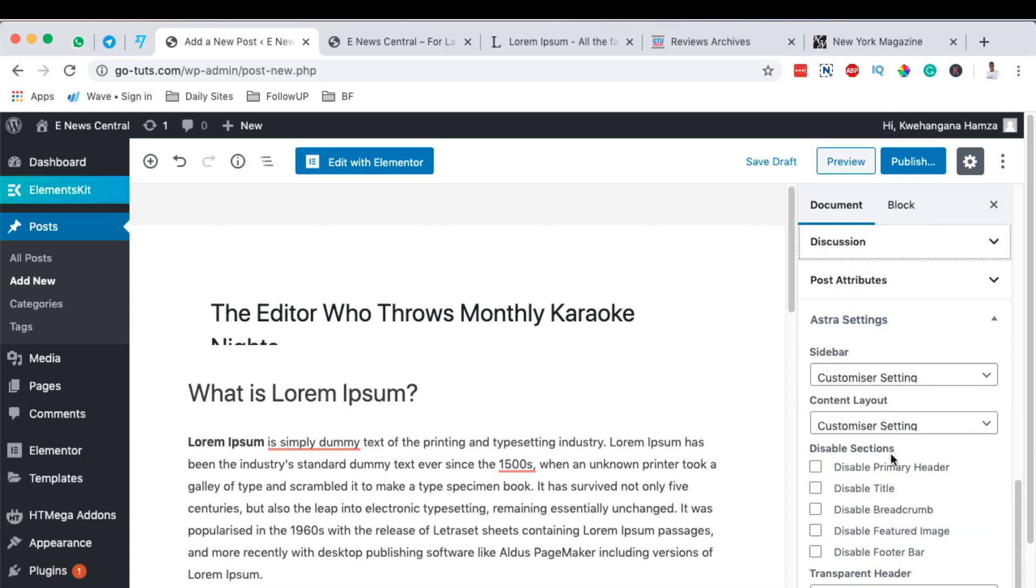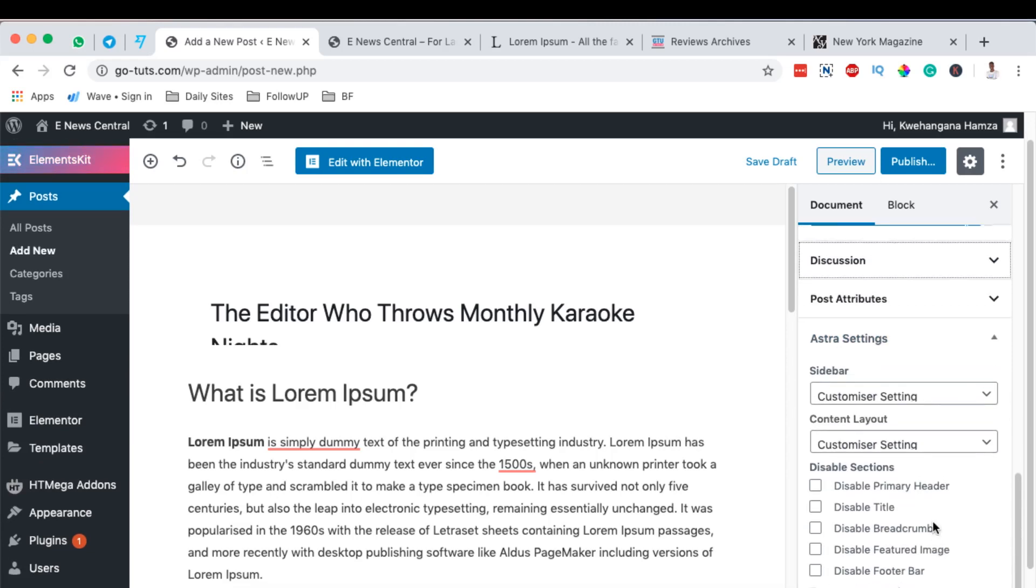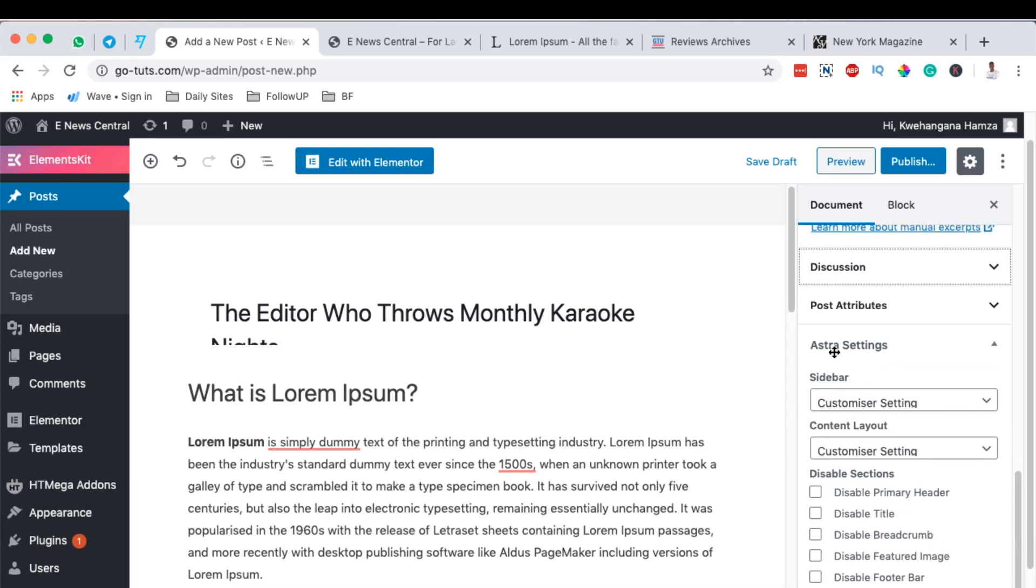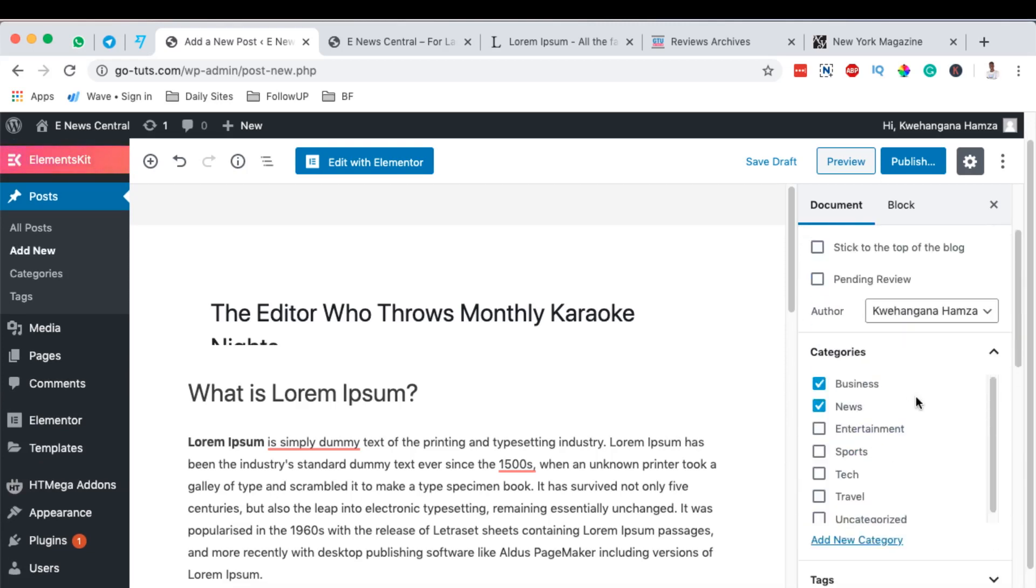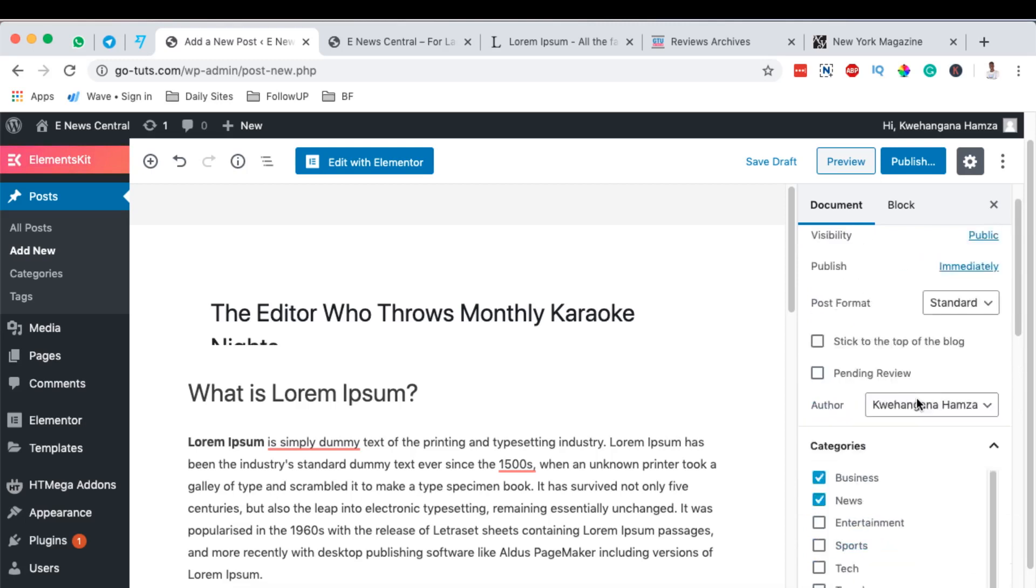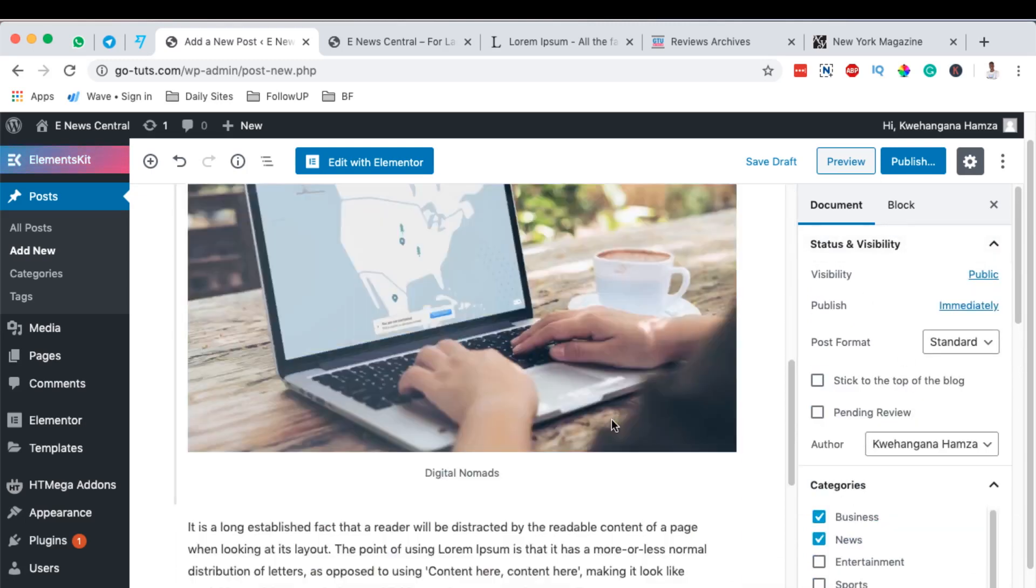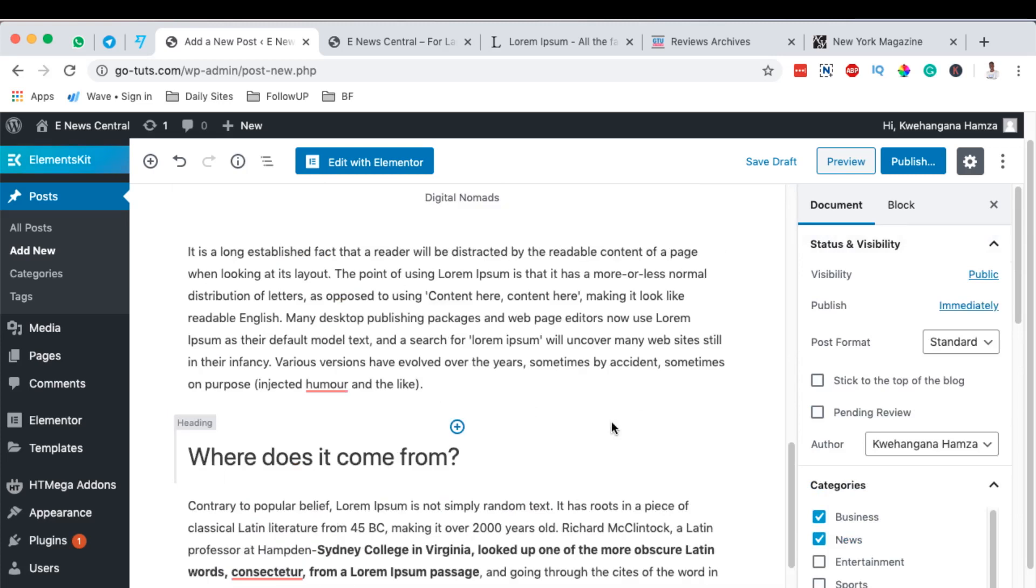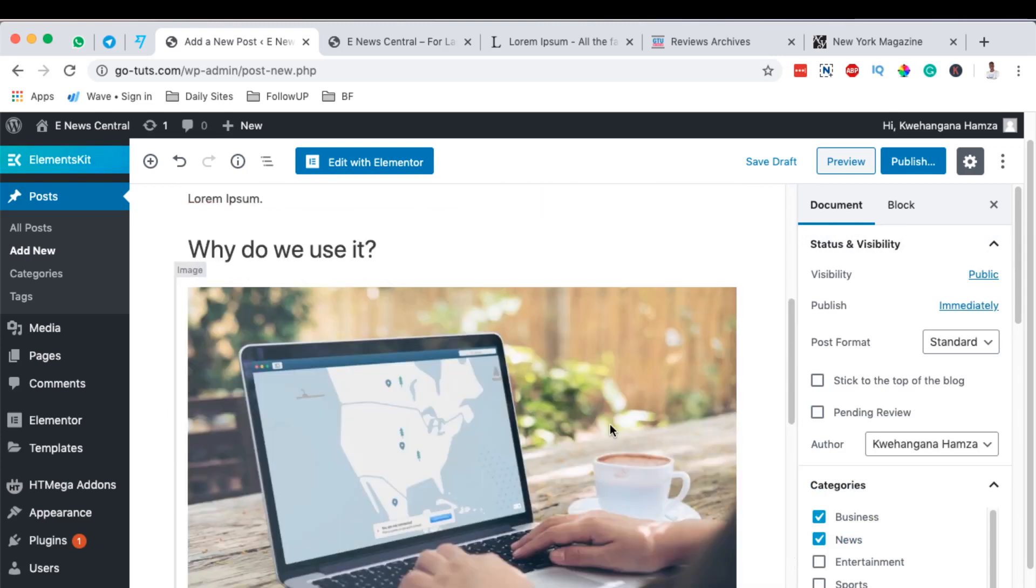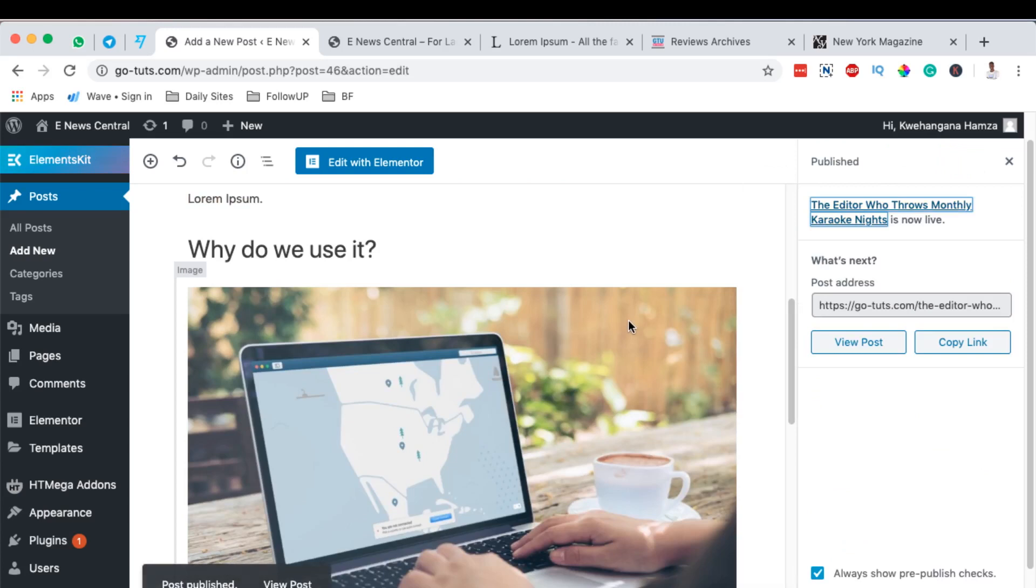Now in this case we won't enable anything right here because we are not going to use the Astra theme settings. We are basically using it as our base for our blog. Now once you are done writing your blog post content, you can simply hit publish, publish. Now this means that our blog post will be published live on our website.